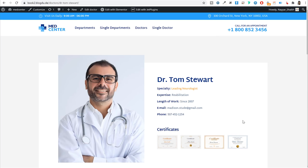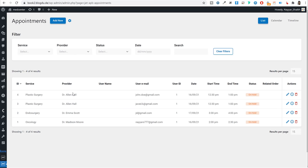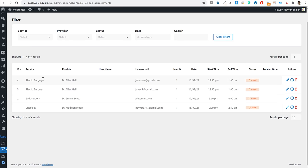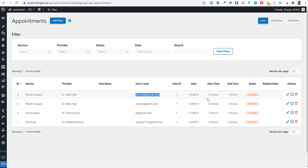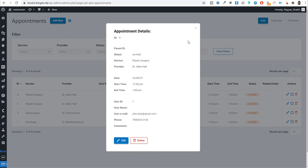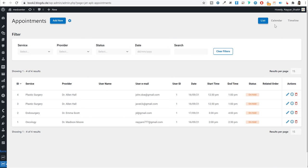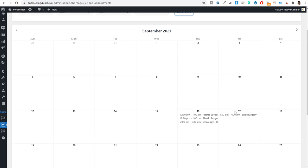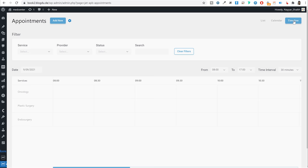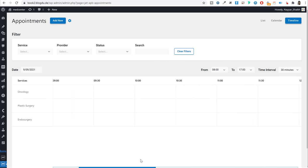In the backend, whenever someone makes an appointment, you can view it in a list style showing which service was selected, for which doctor, along with email, name, date, and time. Clicking the eye icon shows more appointment details. You can also switch to a calendar view to see how many appointments are on a given date, or select a single date to see a timeline of what time each appointment is scheduled.